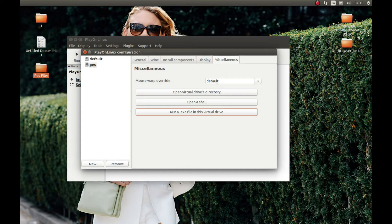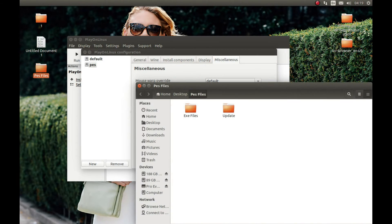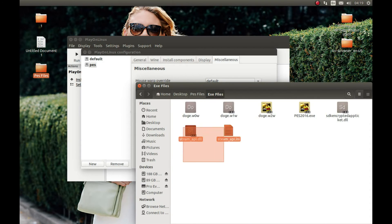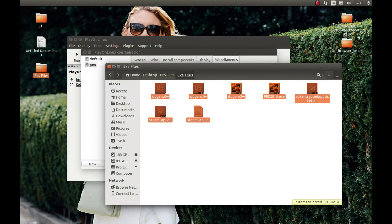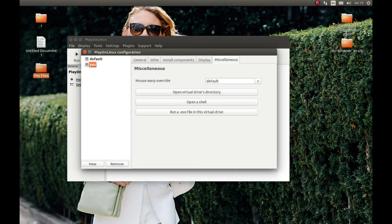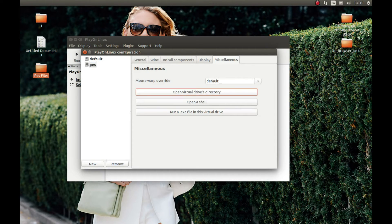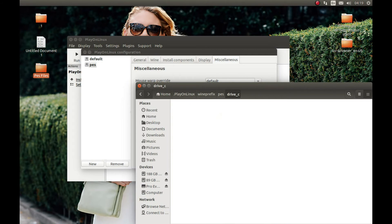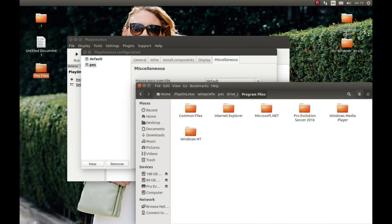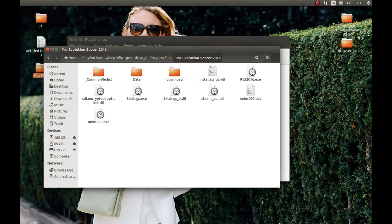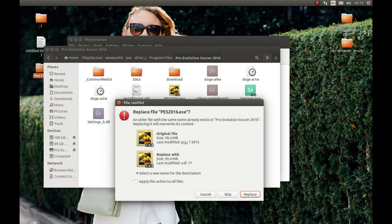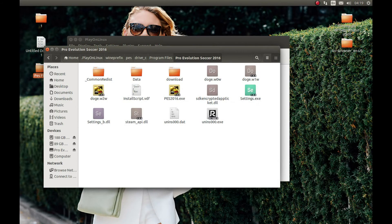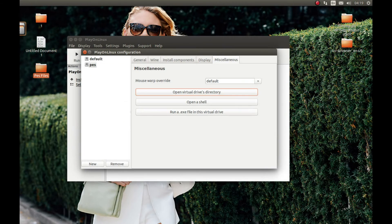And now open this Pro Evolution file you downloaded and let's select the .exe files. Let's copy these .exe files to this folder. Press Open Virtual Drivers Directory. Let's navigate to Drive C, Program Files, Pro Evolution Soccer, and let's paste this here. Apply all, replace. Now let's close this.